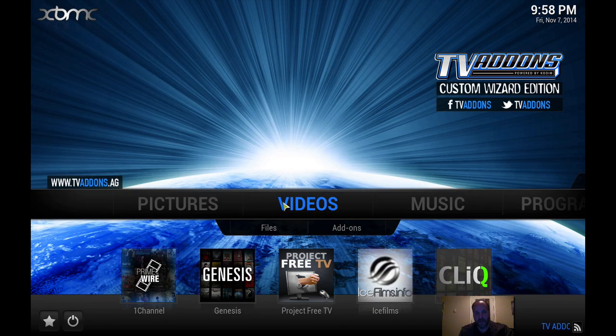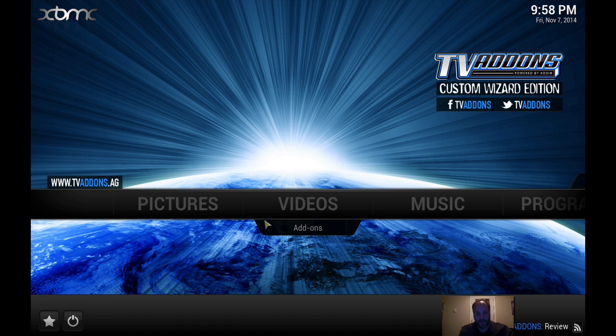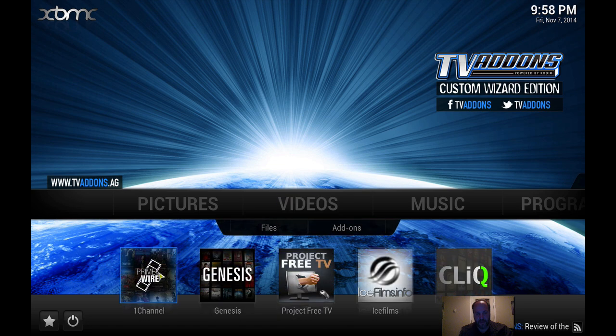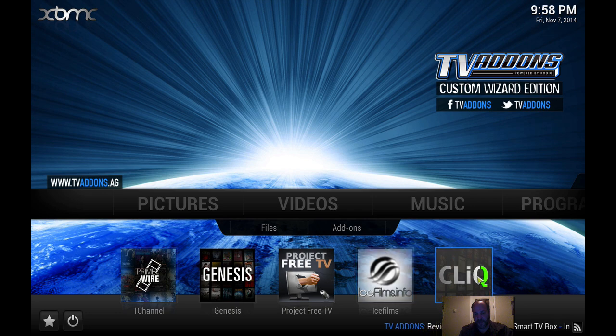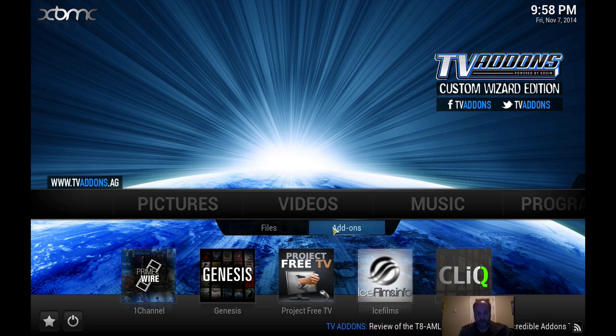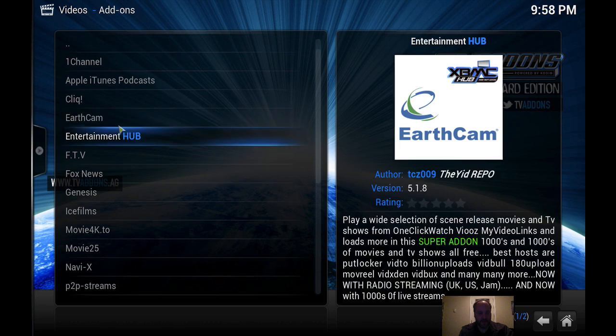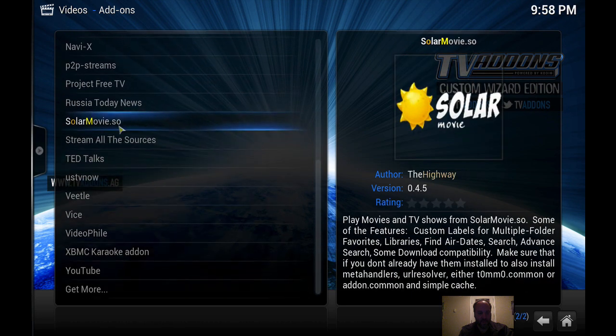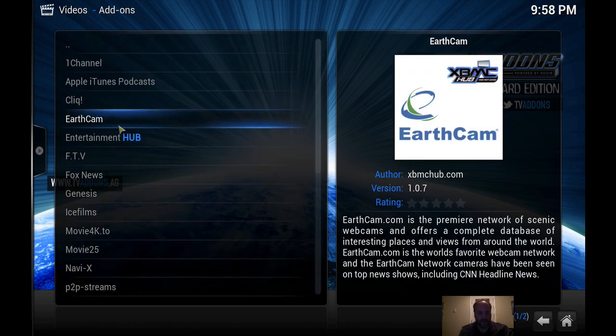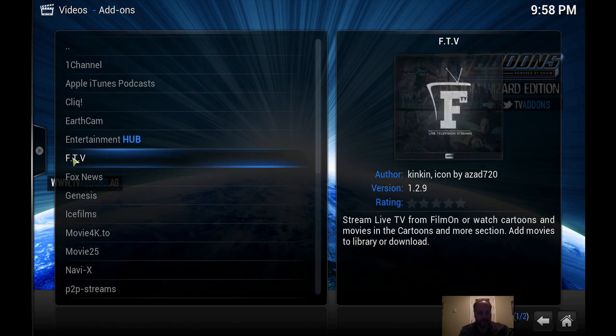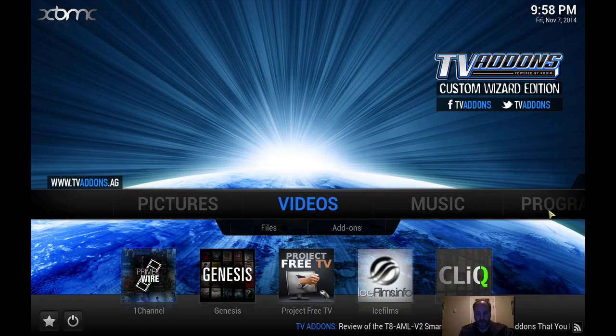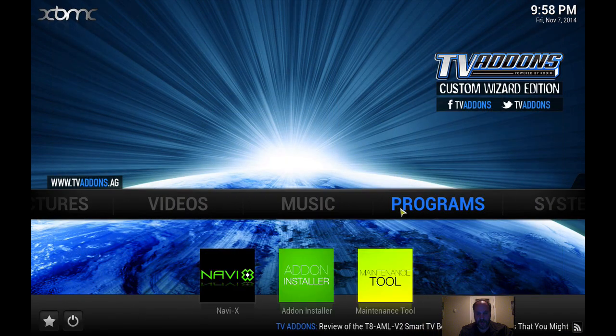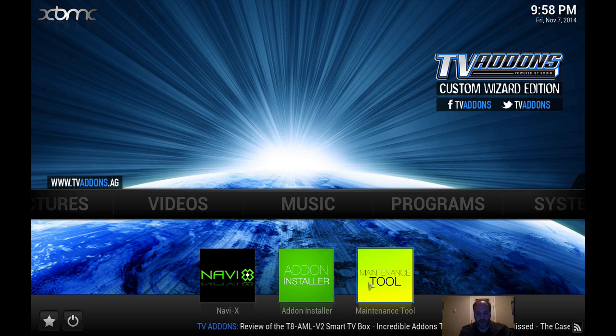And there it is. Look at that. Video, you have One Channel, Genesis, Project Free TV, Ice Films. And you can put add-ons if you look for particular channel, you can find it. Now you can also go home and go to programs and you see you have Navi X and you have add-on installer and a maintenance tool.